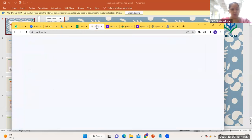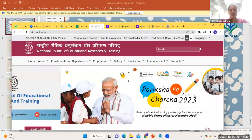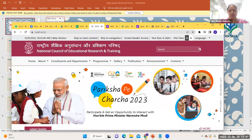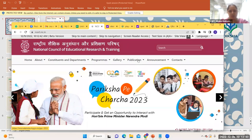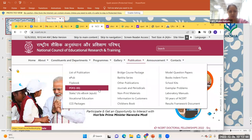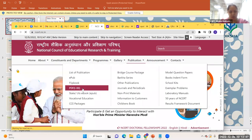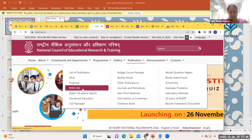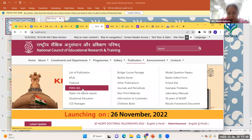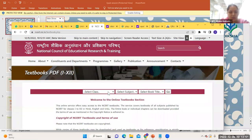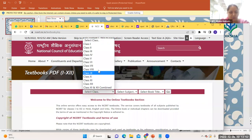On the NCERT website, under publications, we have PDFs — books for classes up to 11 and 12 of all subjects, available in PDF format.